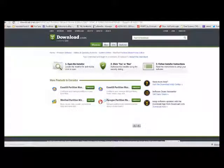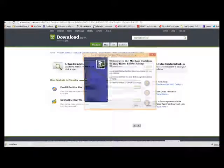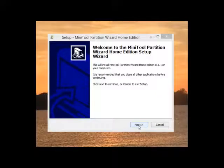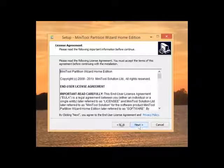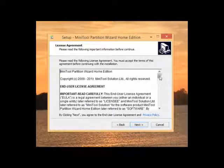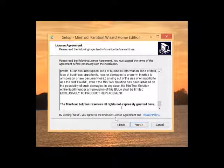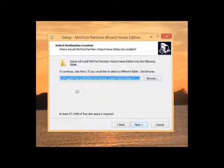A screen will come up. I'm going to close the internet and hit Next. You can read all this if you want. It tells you they're not responsible for any damage. Next.